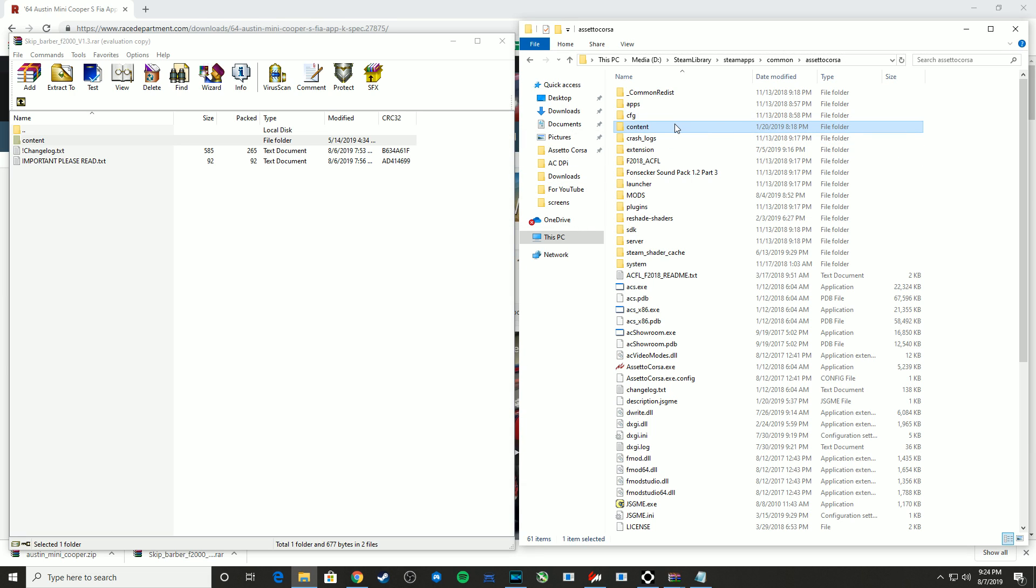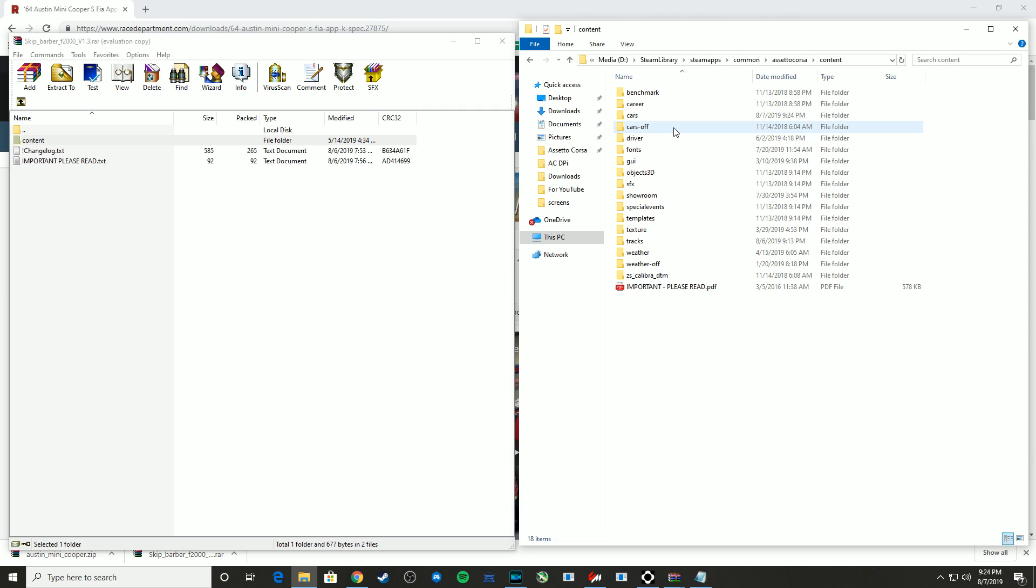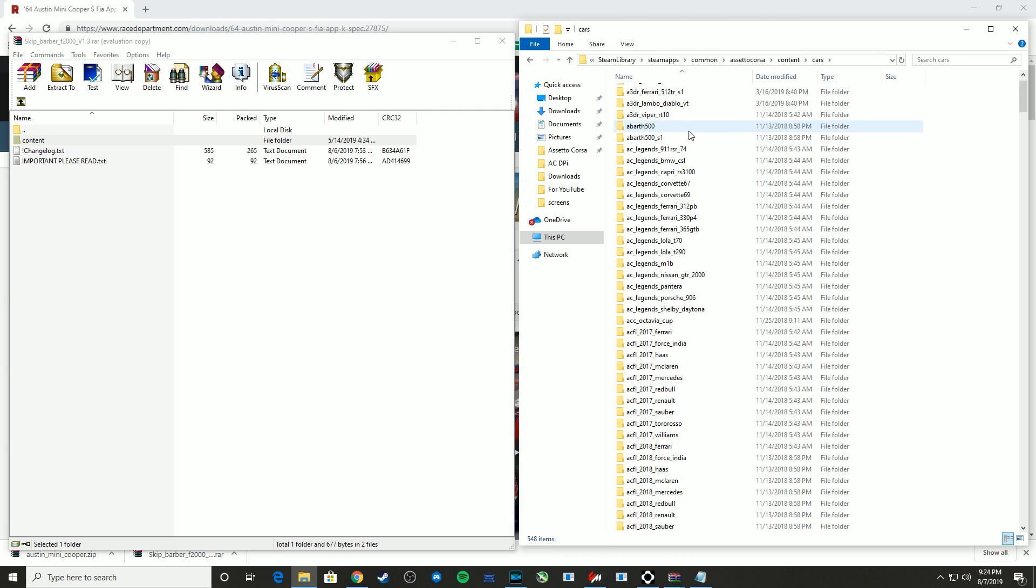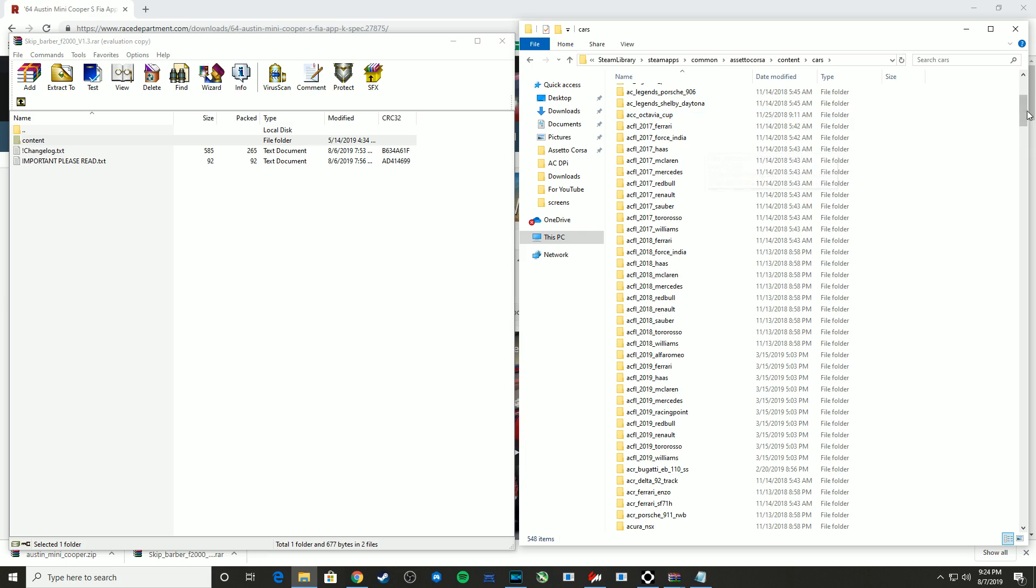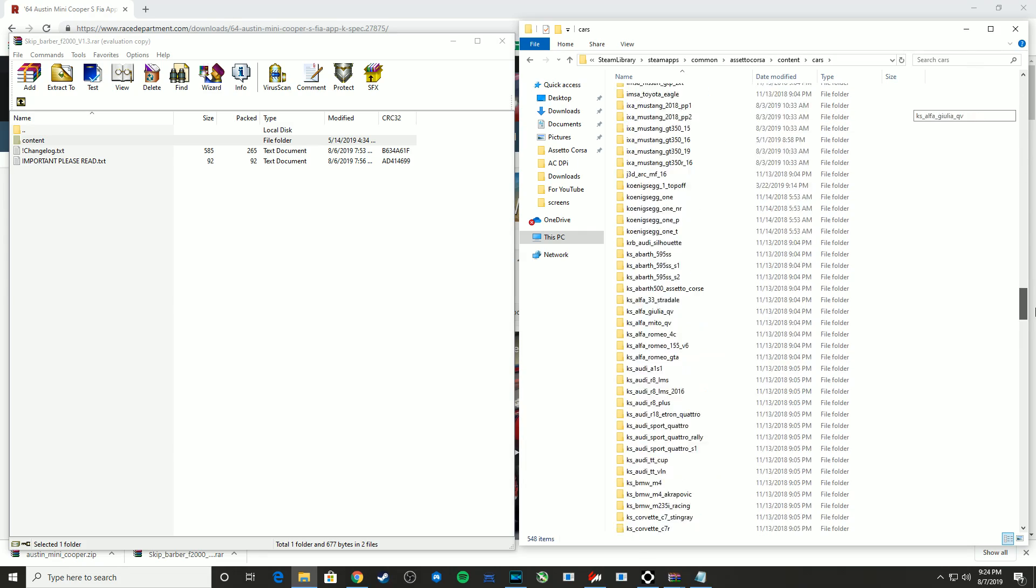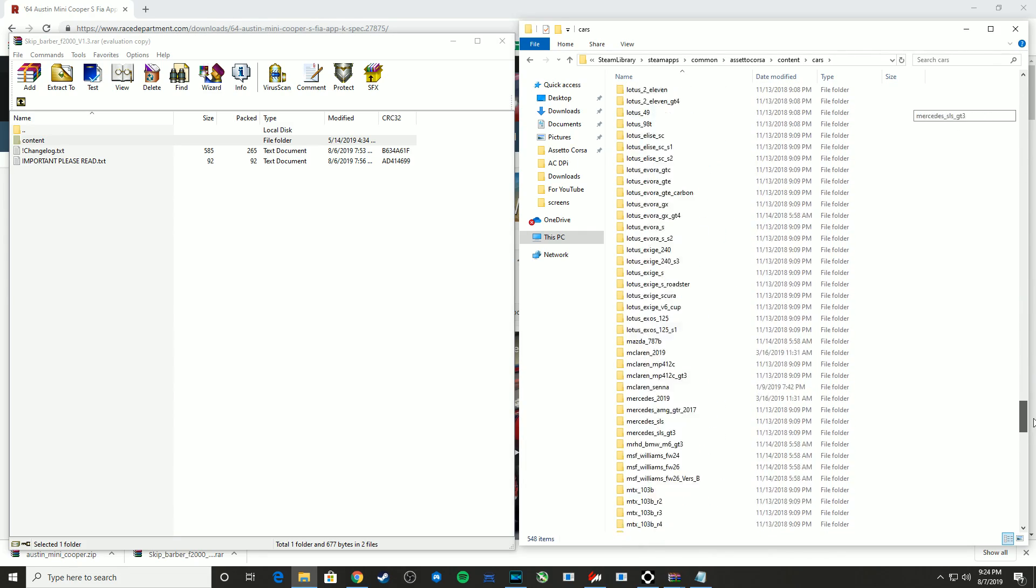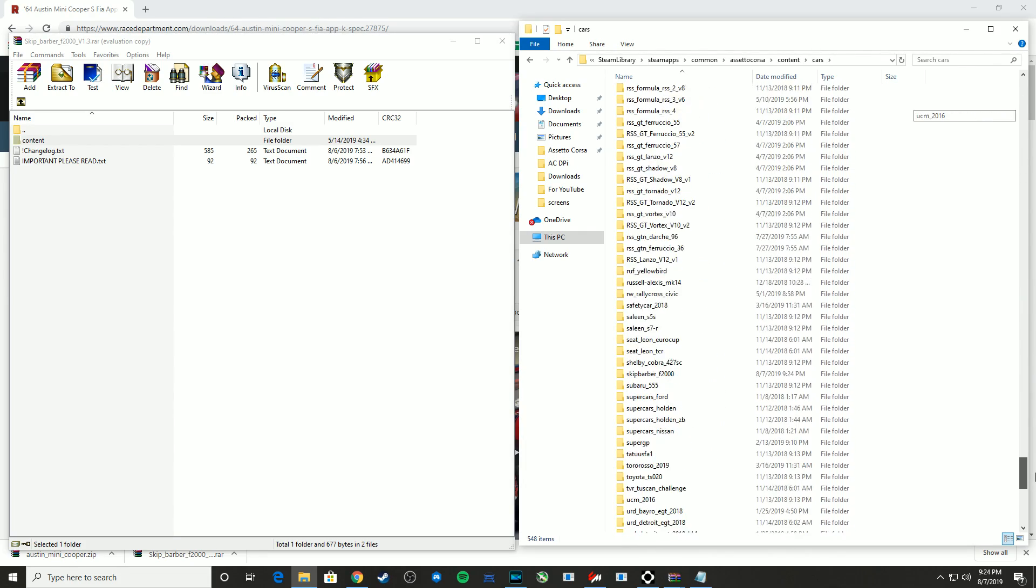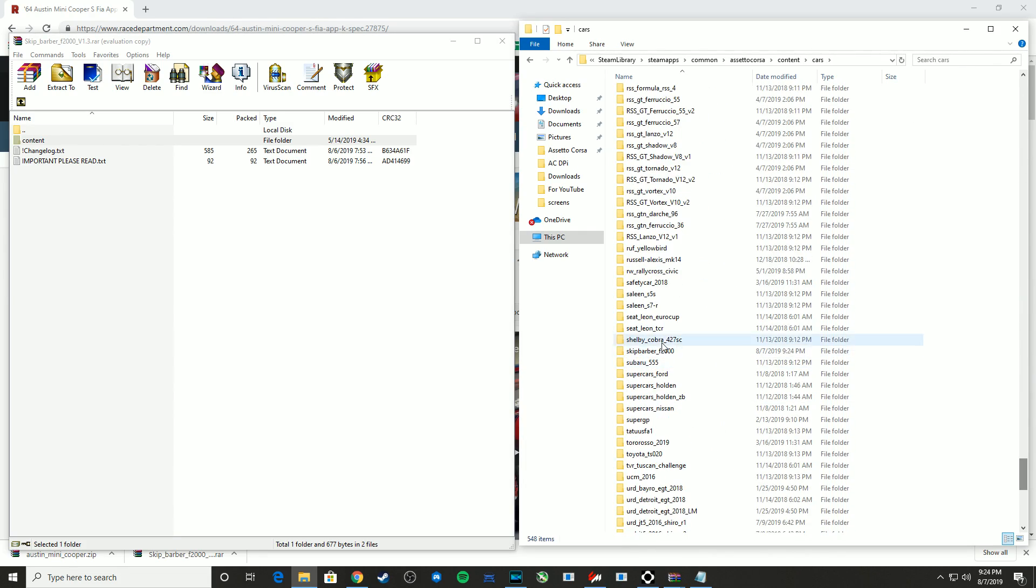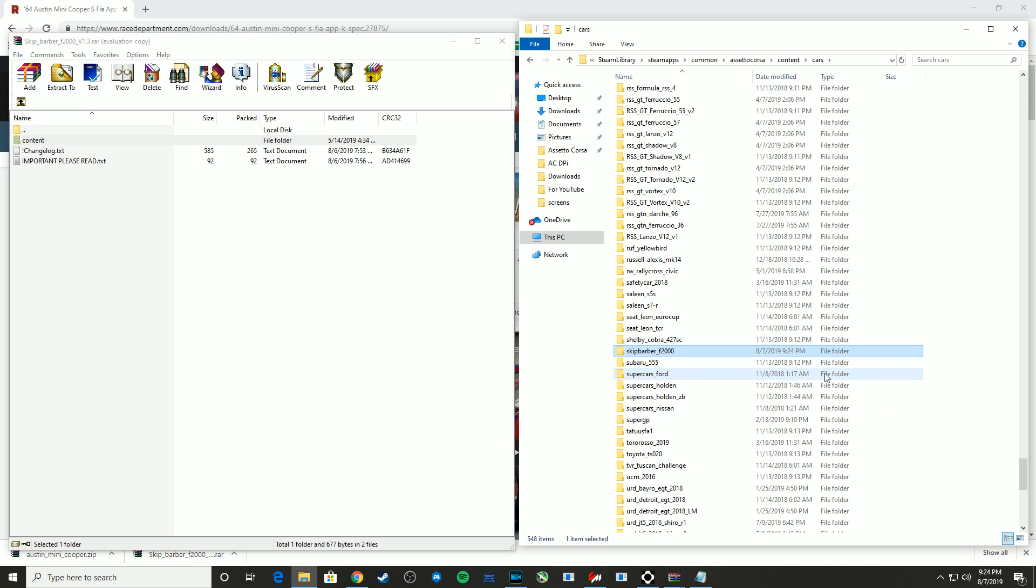And now if I go into where the cars are installed, which is within content, you see we have a cars folder, double click that, and somewhere in this extremely long, mostly unused list of cars, there is the Skip Barber F2000, just as planned.